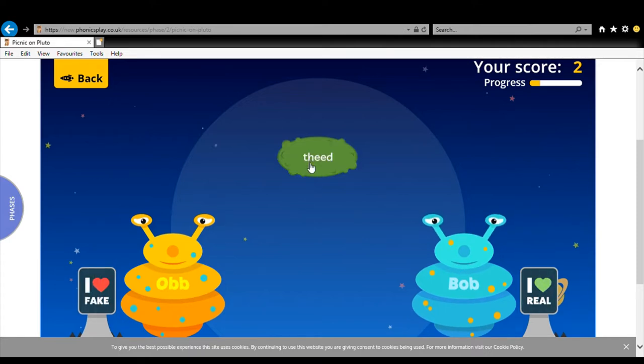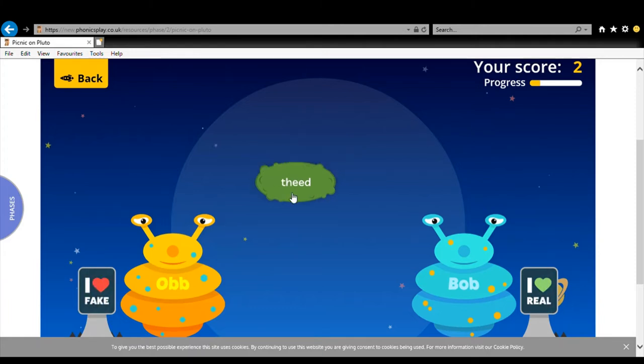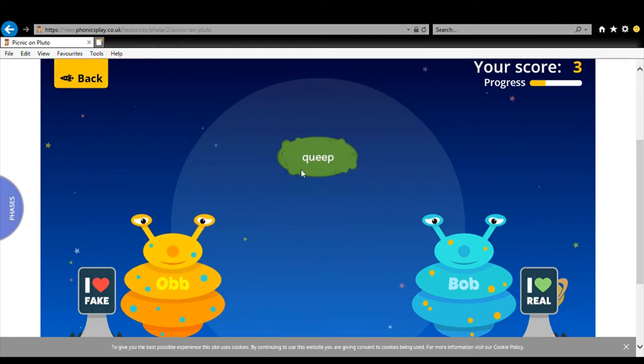F-E-E-D. Feed. Feed. I don't think feed is a word. I know that seed is a word but that starts with an S. F-E-E-D. Feed is not a word. Yum. Oh delicious.